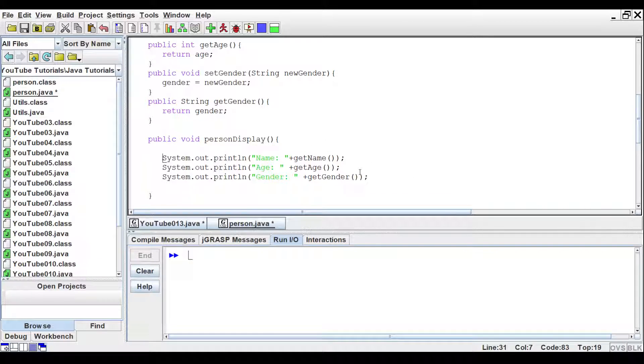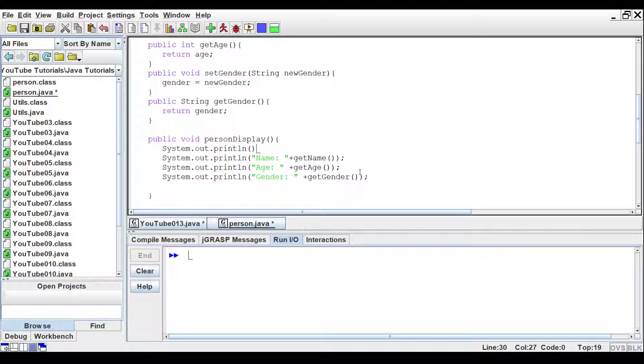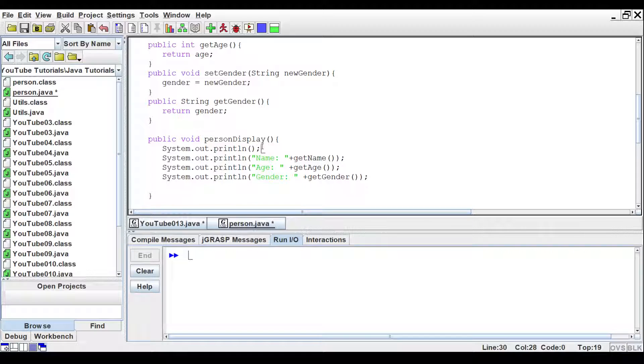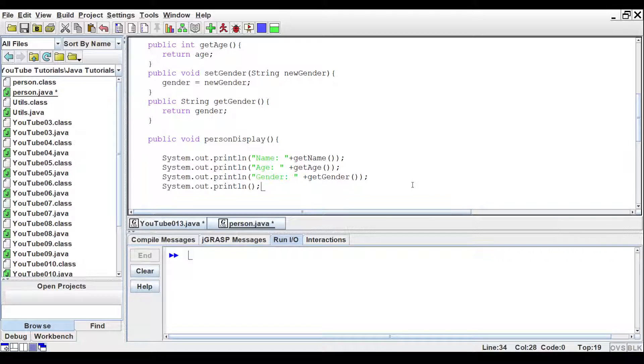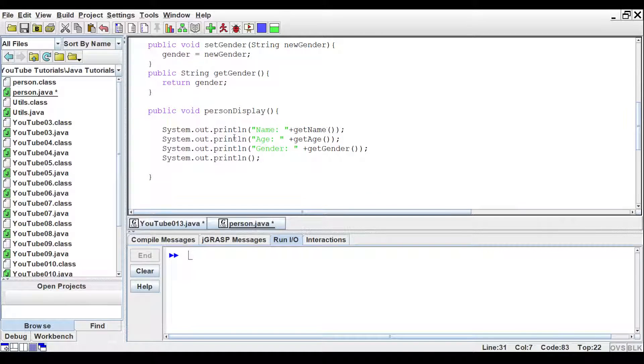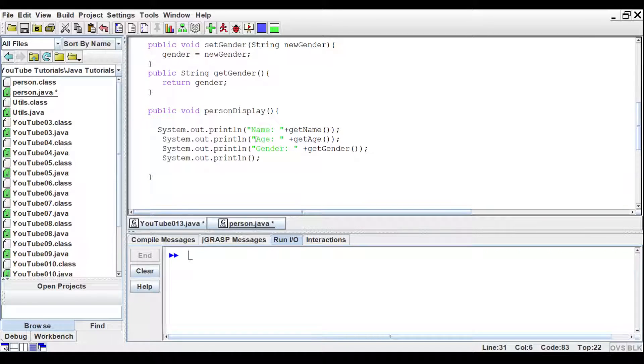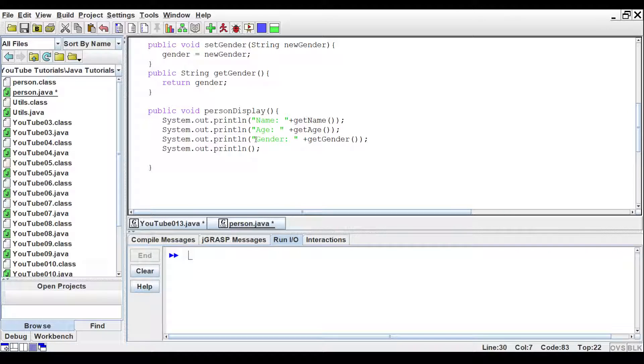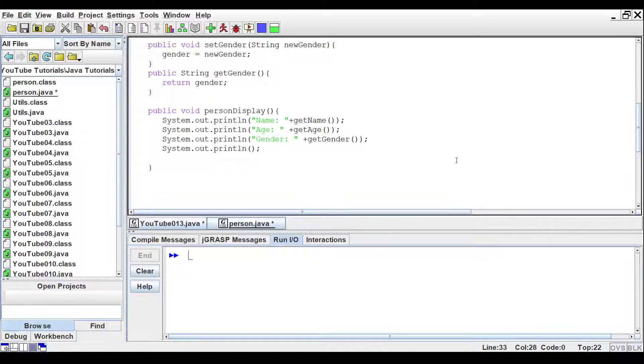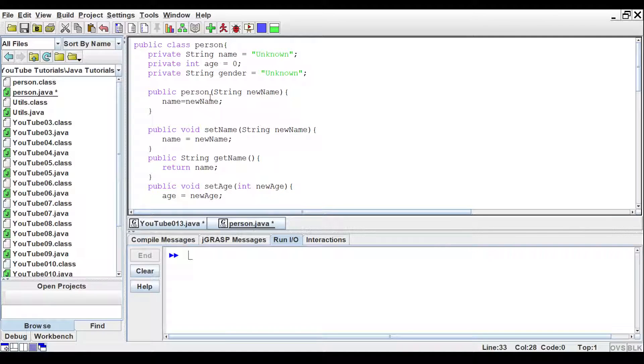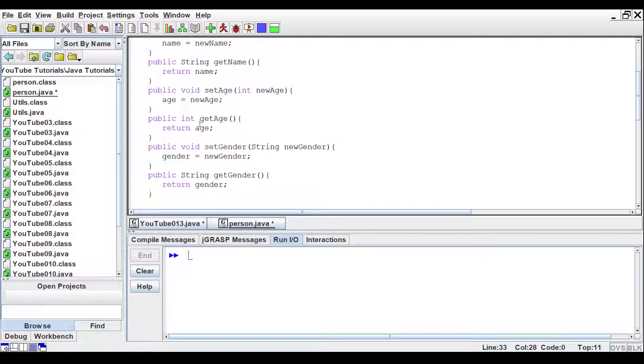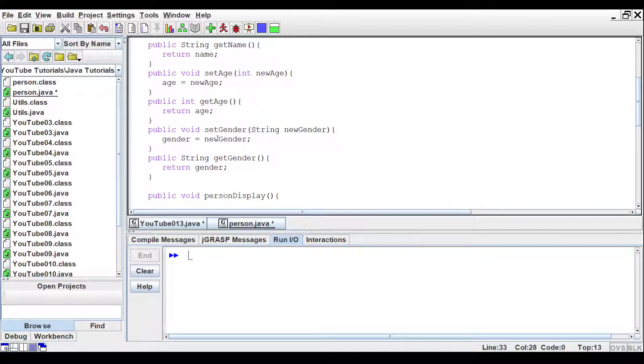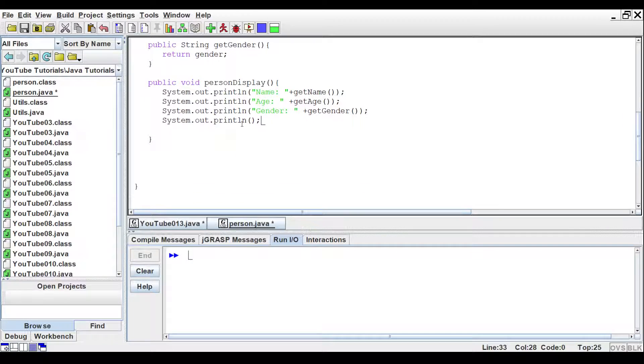One more thing we should add in. Let's add it to the bottom. This will format the print a bit so that if you do multiple prints, it will put in a blank line between them and make it a little bit easier to read. So now we have a constructor, a simple constructor, setters and getters for each individual variable, and then we have a display command.